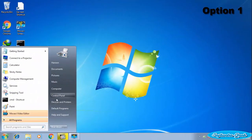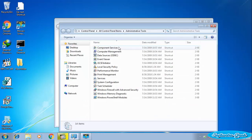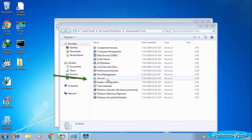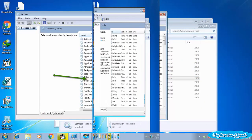Go to Control Panel and then open Administrative Tools. Double click on Services to open it.